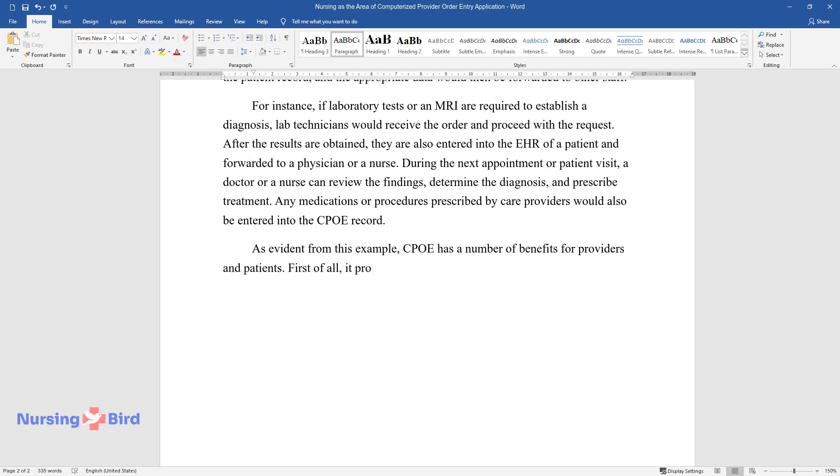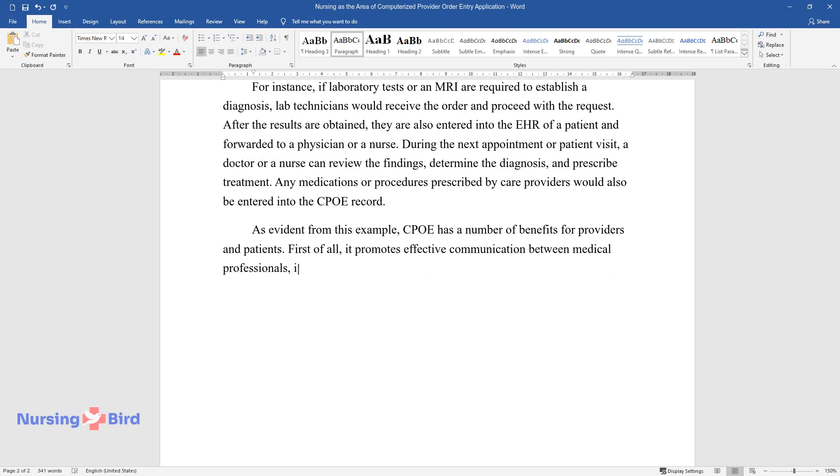First of all, it promotes effective communication between medical professionals, including doctors, nurses, and lab technicians.